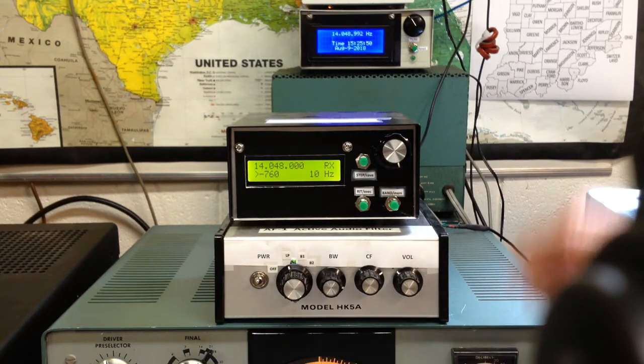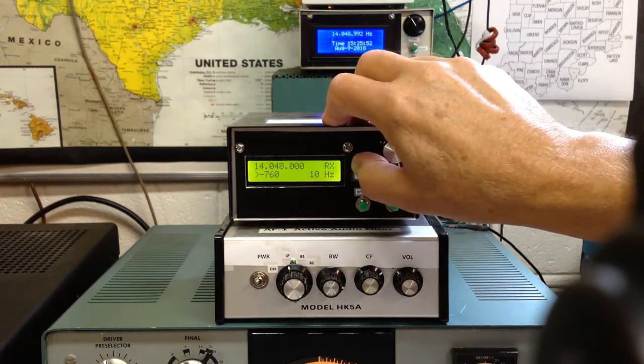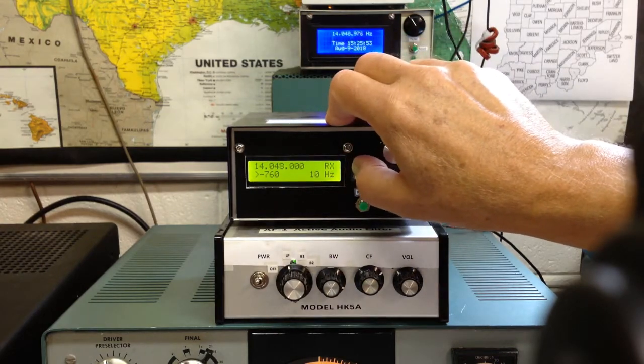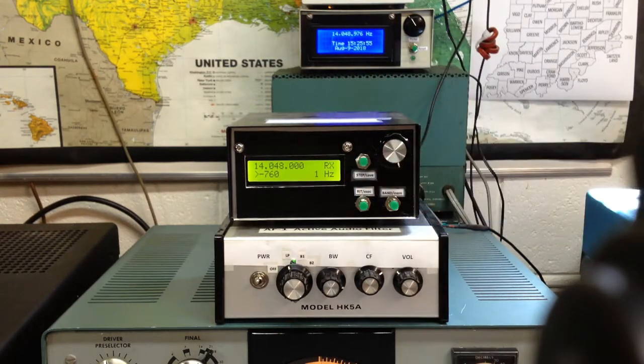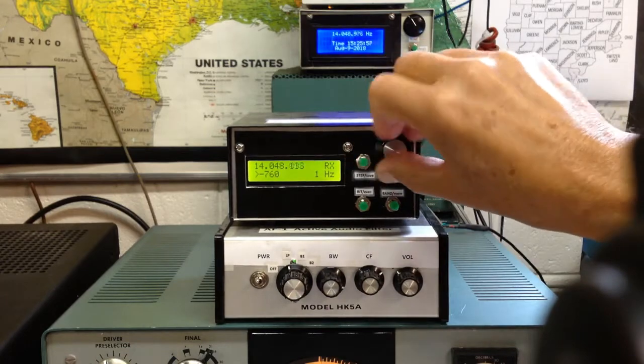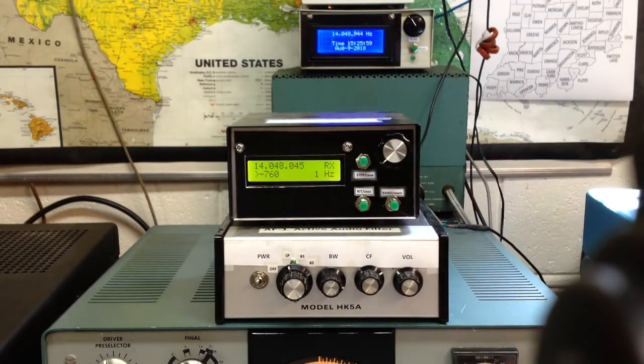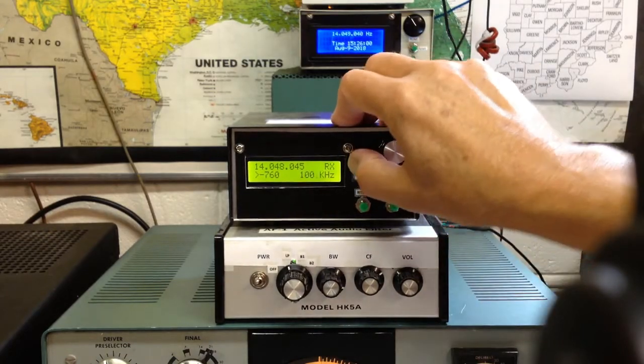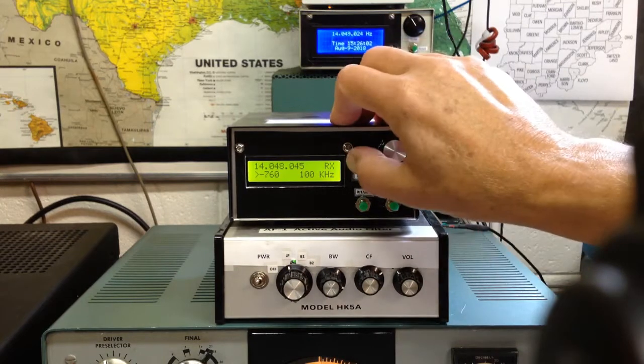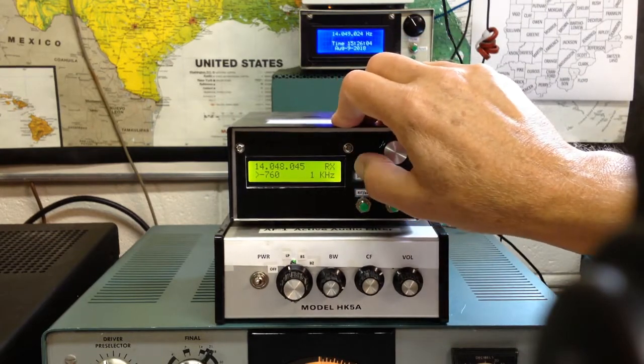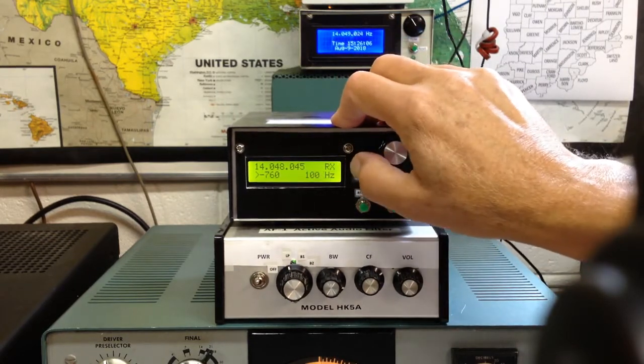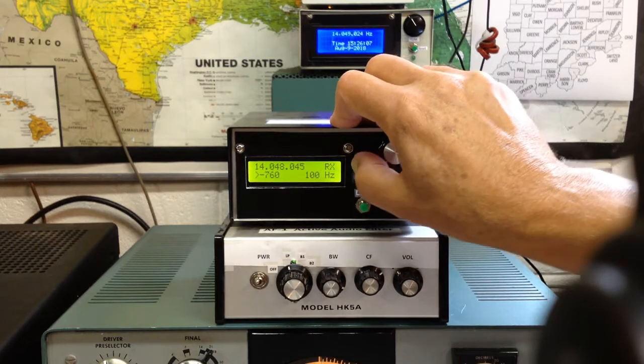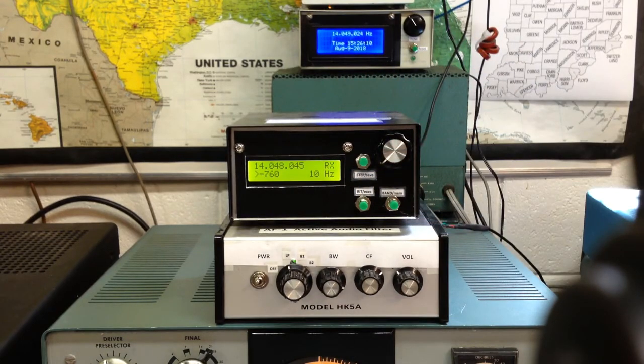So now we're on 10 hertz tuning. We can step through the various, cycle through the five choices. There's one hertz, very fine. Cycle back around to 100k, and then 10k, and 1k, and 100 hertz, which works great for single sideband, and then 10 hertz for CW.